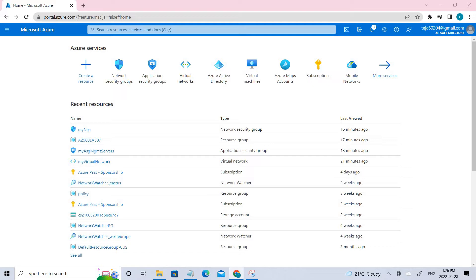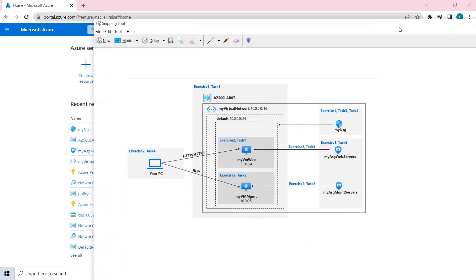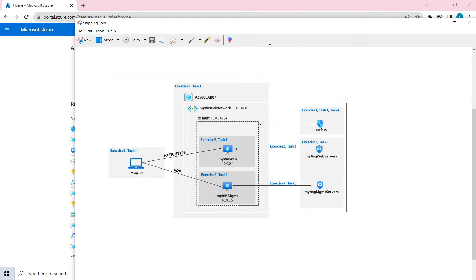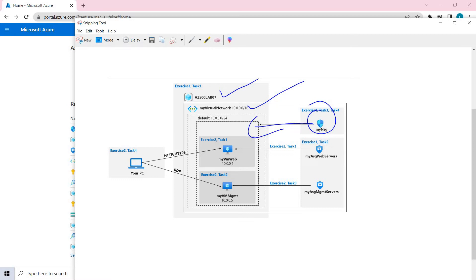Let's go to the objectives of the lab. First, we'll be creating the virtual network infrastructure, then deploying the virtual machines and testing the network filters. In this video we'll go through exercise one. We'll create a resource group and add a virtual network, then create two application security groups, then create an NSG and associate it with the subnet, and finally create inbound NSG security rules to allow traffic to the web servers and RDP to the management servers.